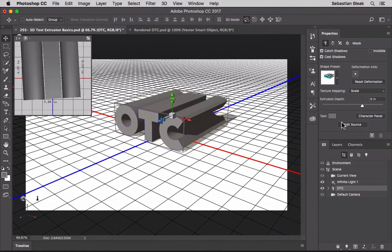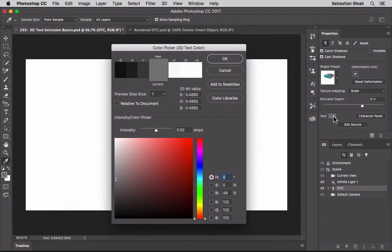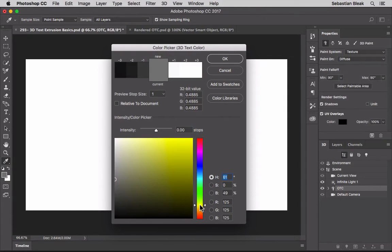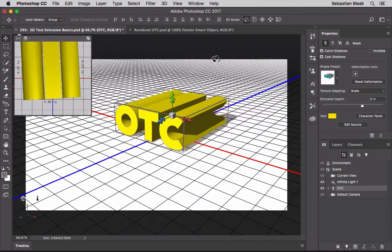Next, down here you have your character panel to switch fonts, but I'm going to go to the text section and click on the color swatch. That brings up the color picker so I can change colors. Instead of a boring gray, I'm going to go with a yellow - something with a little less green. That looks good, so I'll click OK. And now we've got a color change.